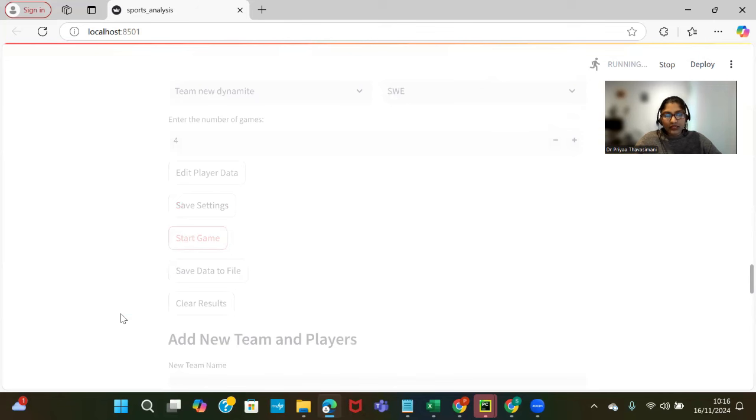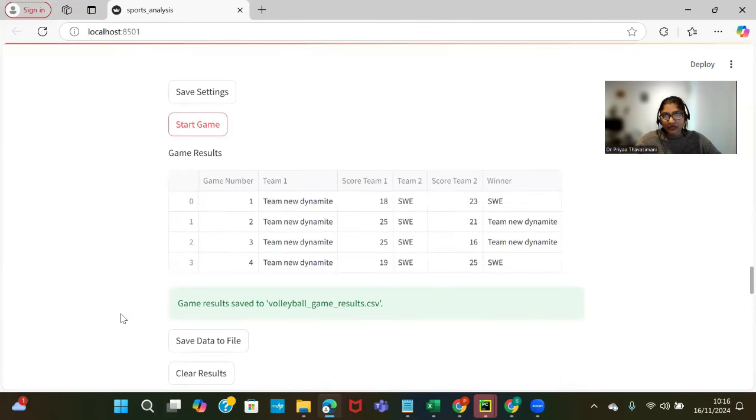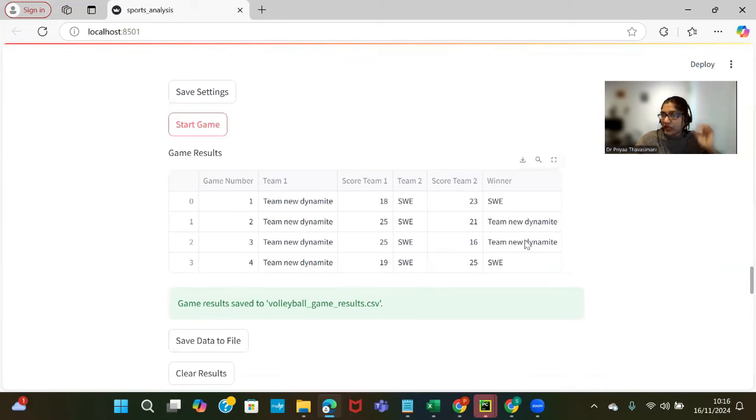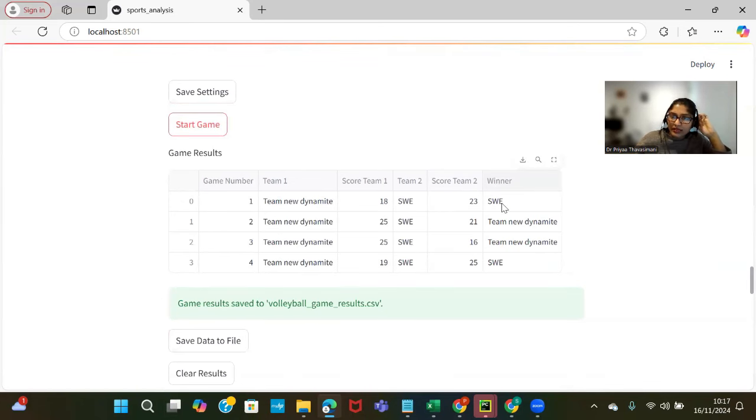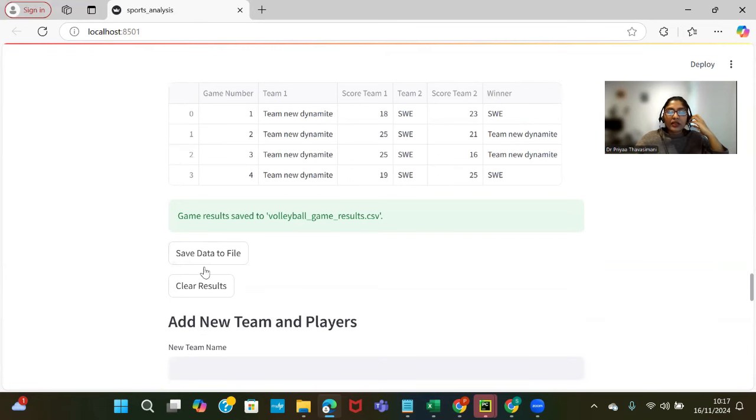This is going to show us four records of who is going to win in each and every game with the positions we have for the teams. In the four games, two times Team New Dynamite is going to win and SW wins for the next two times. We can save these results into the file.